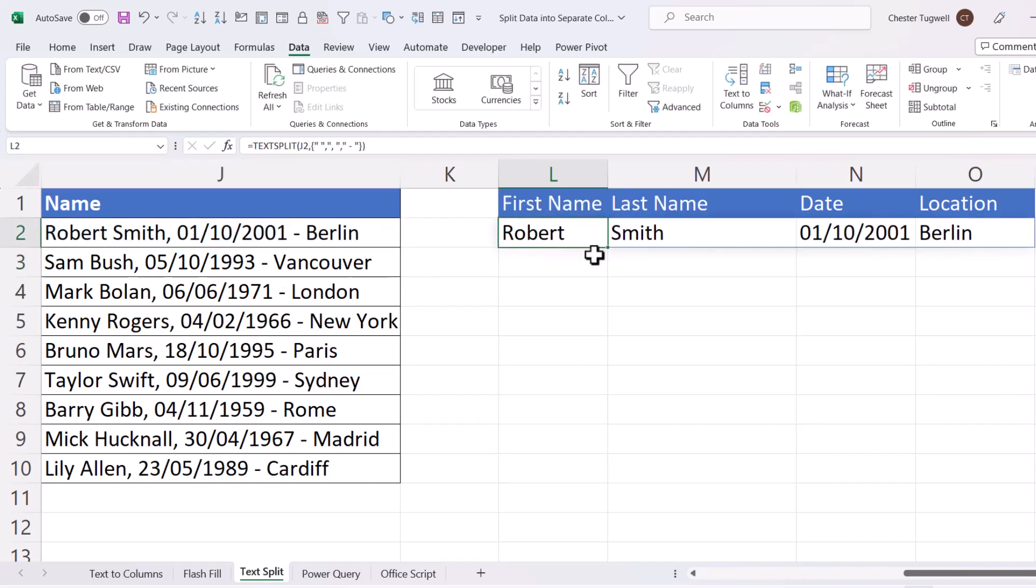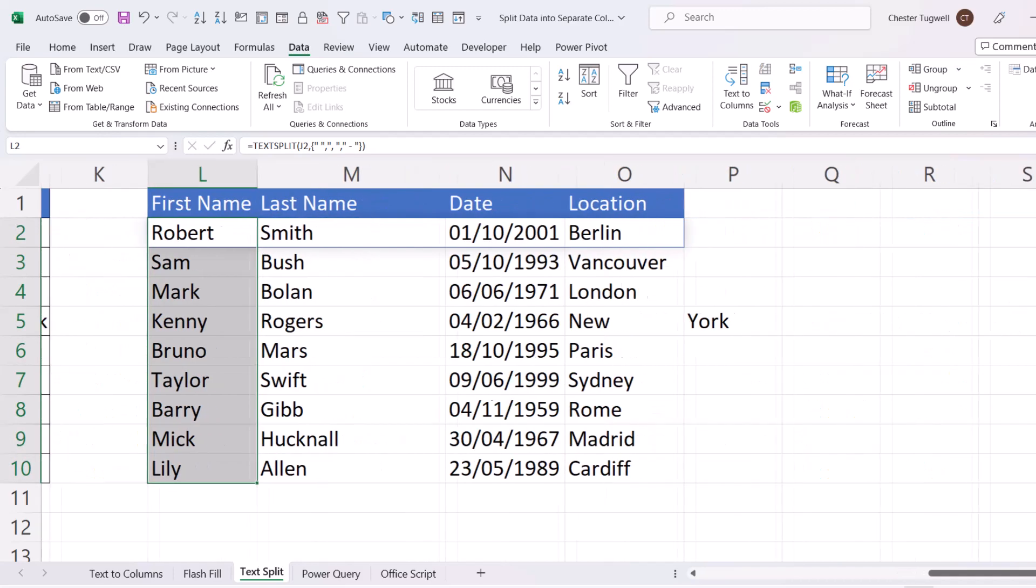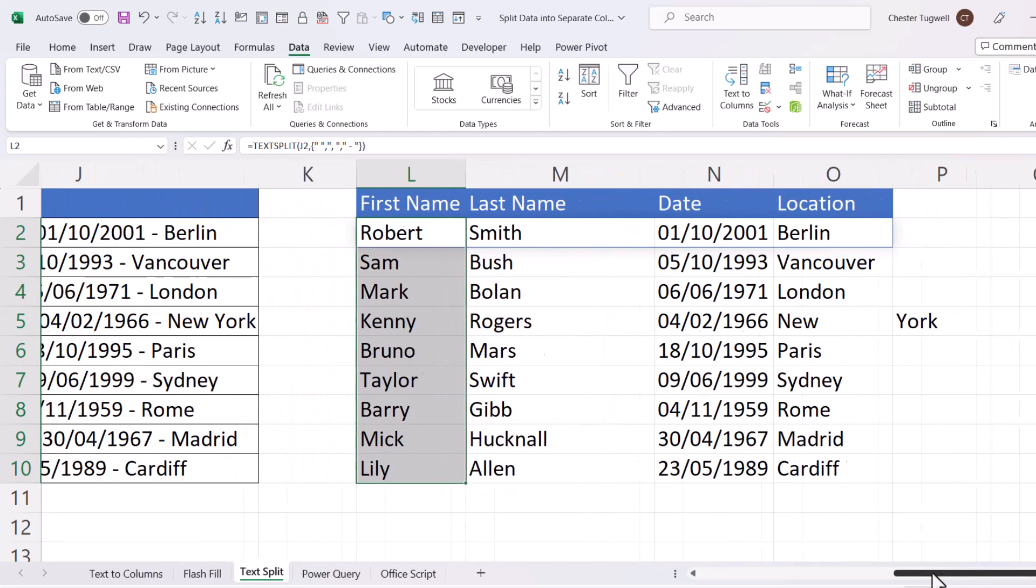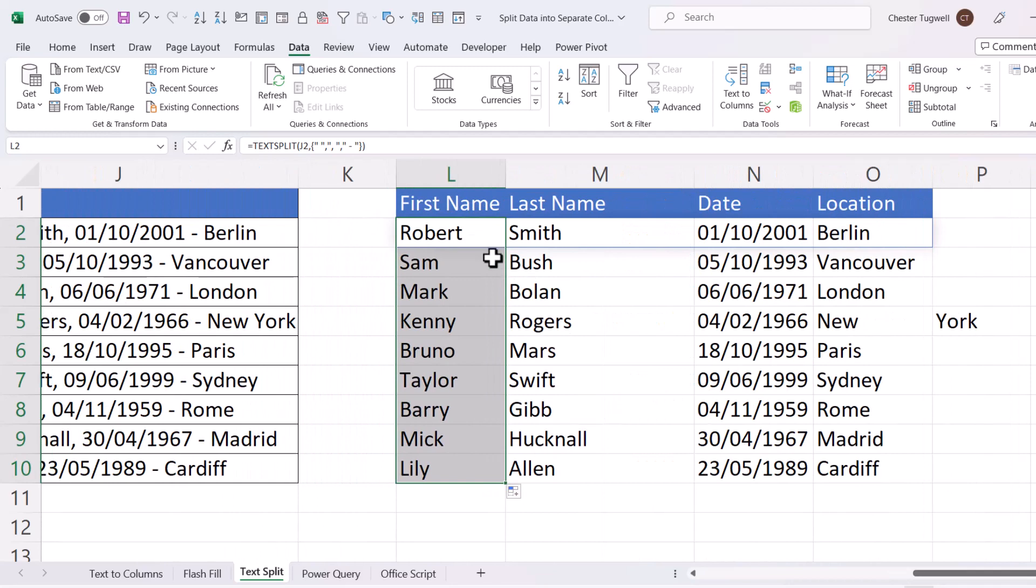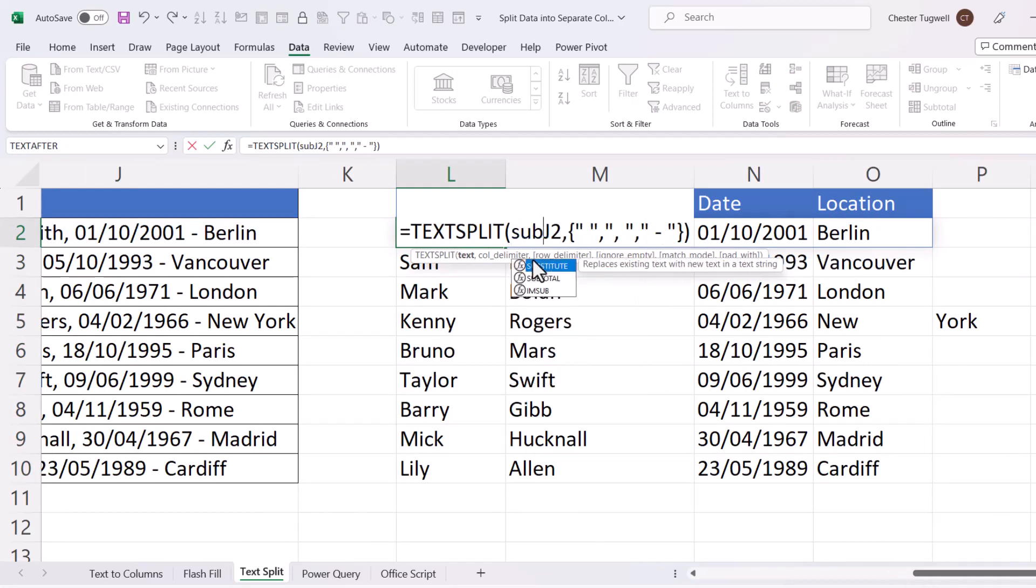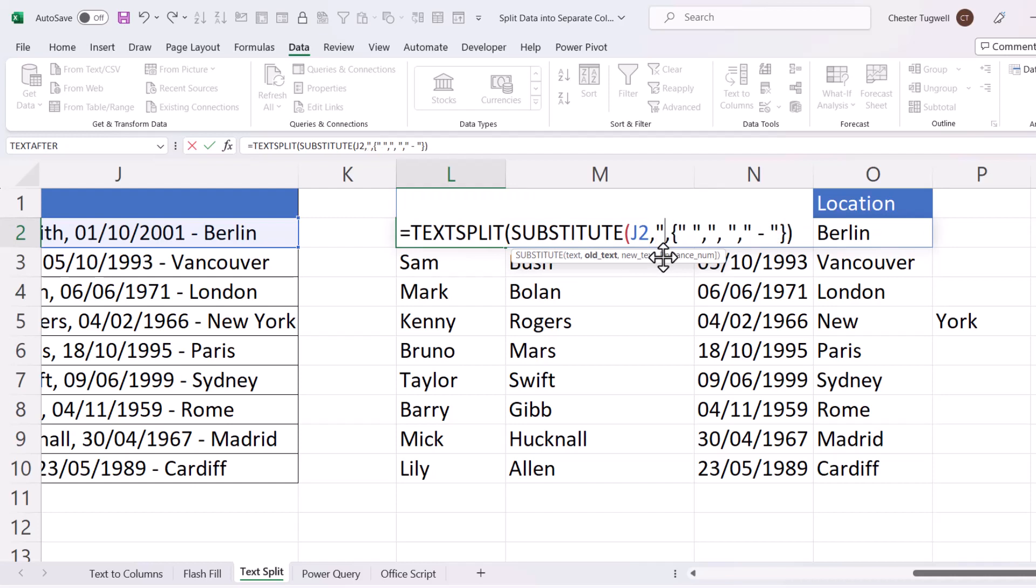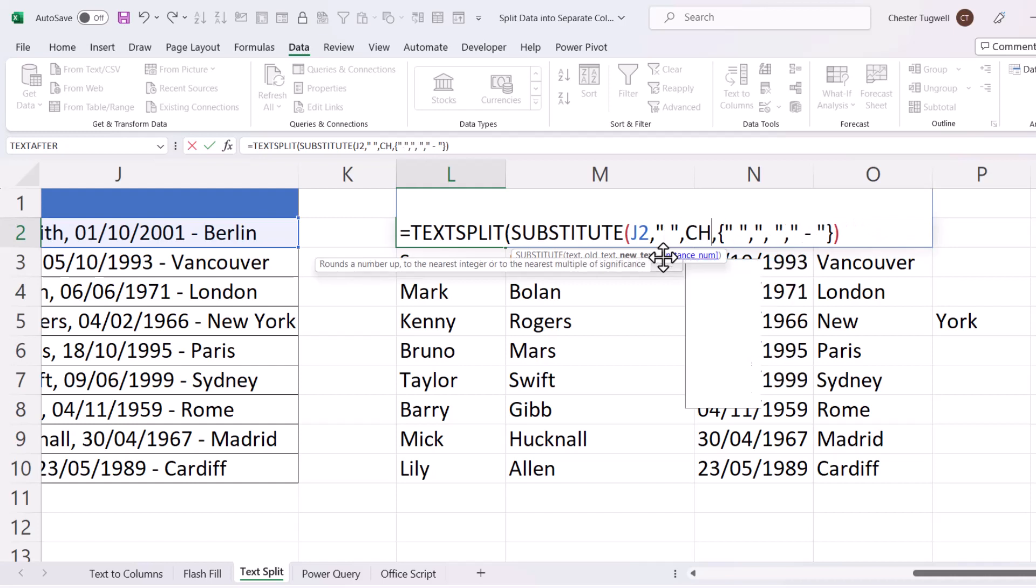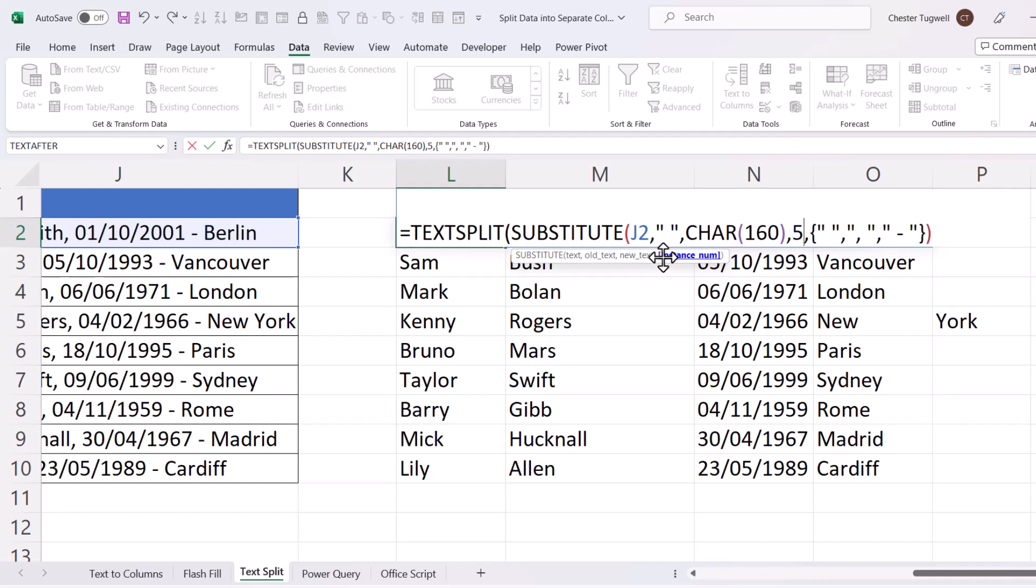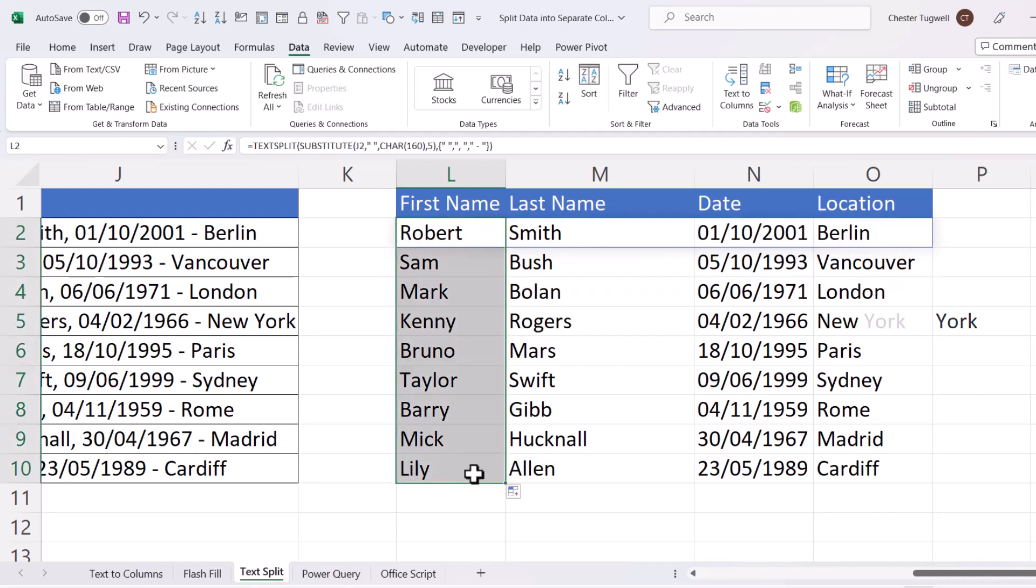and then copy this down, you can see it does split the text. Except we have this problem again with New York being split over two columns. So I can use the Substitute function within the TextSplit function to solve this problem. So Substitute, Text in J2, and the old text is going to be a space. The new text is going to be character 160, which is the non-breaking space. And I want to replace the fifth instance. So if I close the bracket there and press Enter, and then copy this down, it resolves that issue.